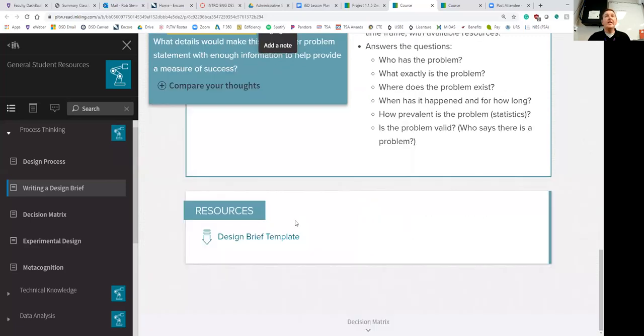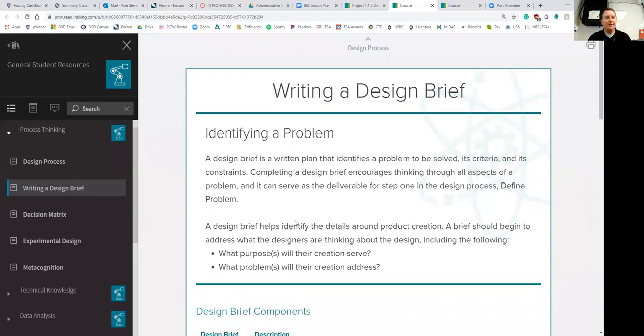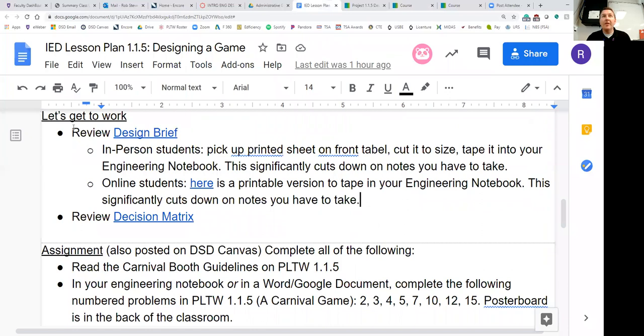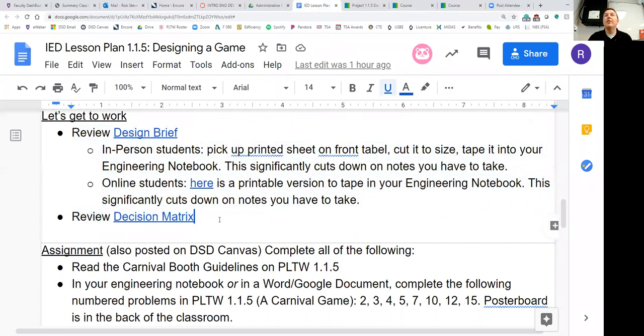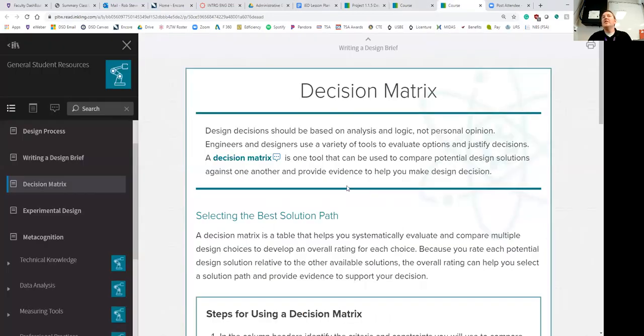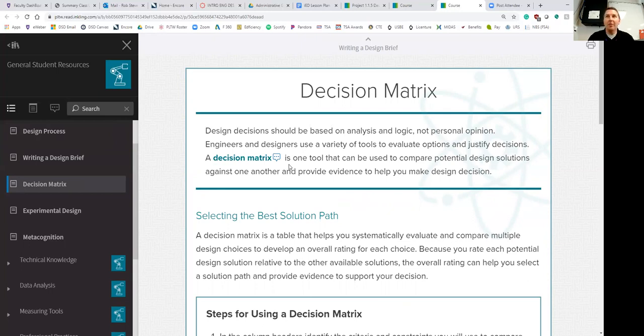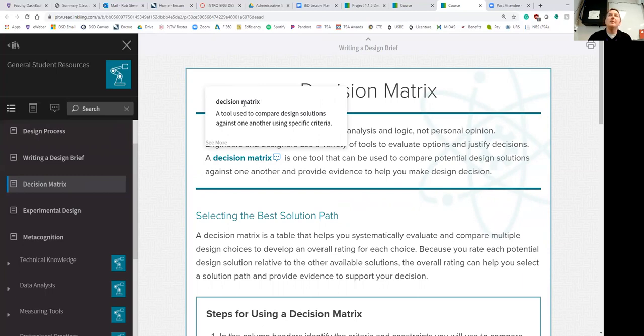We've kind of gone through this design brief. Let's go ahead now and shift gears. We're going to go back to our lesson plan. We finished reviewing the design brief. Now we're going to move on to reviewing the design matrix. You can follow along by clicking the link here, logging into mypltw.org and locating design matrix in 1.1.5. Design decisions should be based on analysis and logic, not personal opinion. Engineers and designers use a variety of tools to evaluate options and justify decisions. A decision matrix is one tool that can be used to compare potential design solutions against one another.